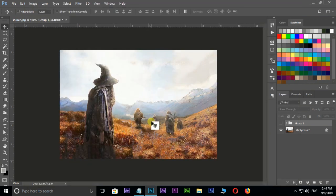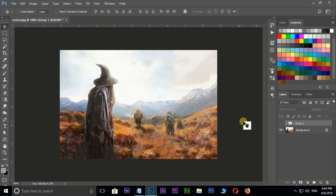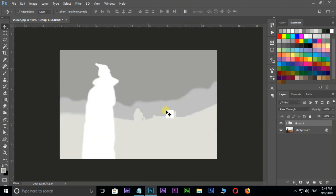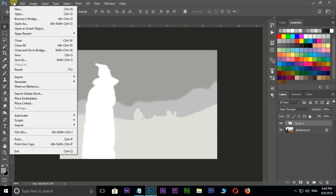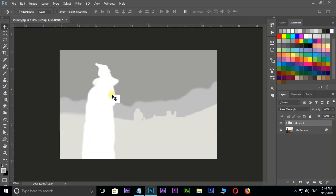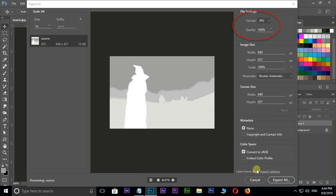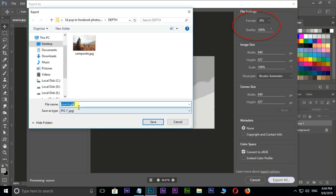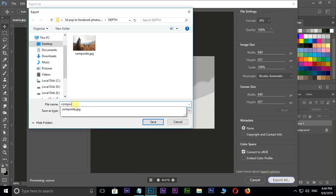Now the time to export depth image. Unhide the group depth folder. Go to file, Export, Export As. Put quality to 100%, then hit export all. Rename this image as composite_depth and press save.